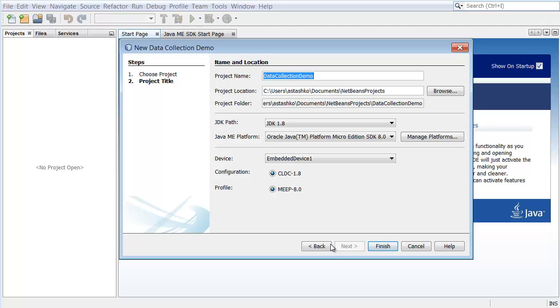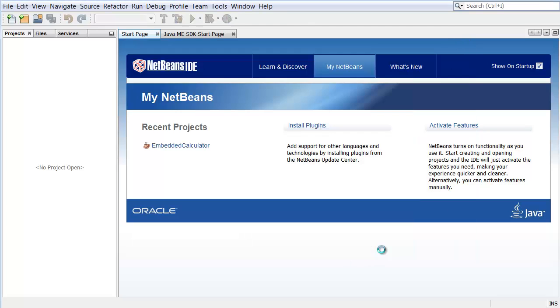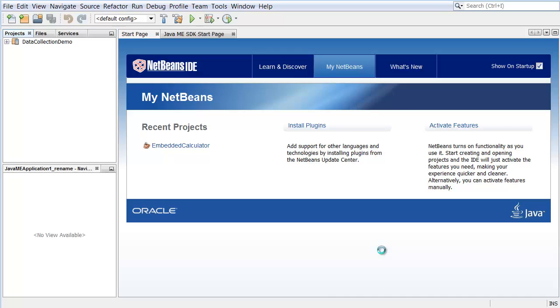Click Finish. The Data Collection Demo Project is created and opened in the IDE.